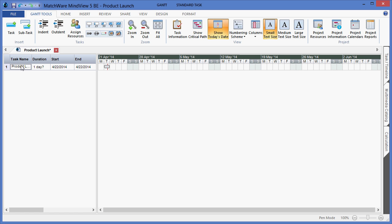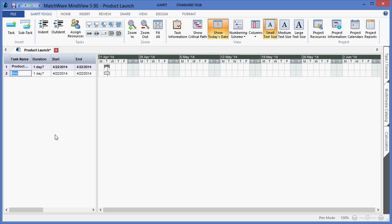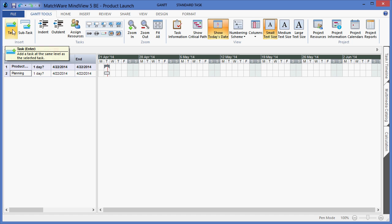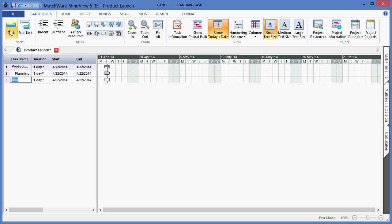Under the Gantt Tools tab we can choose to create our first deliverable by selecting the task icon from the top. In this case we will list planning. To create an additional line item at the same level as planning, I would choose the task icon again. In this case we will type product.